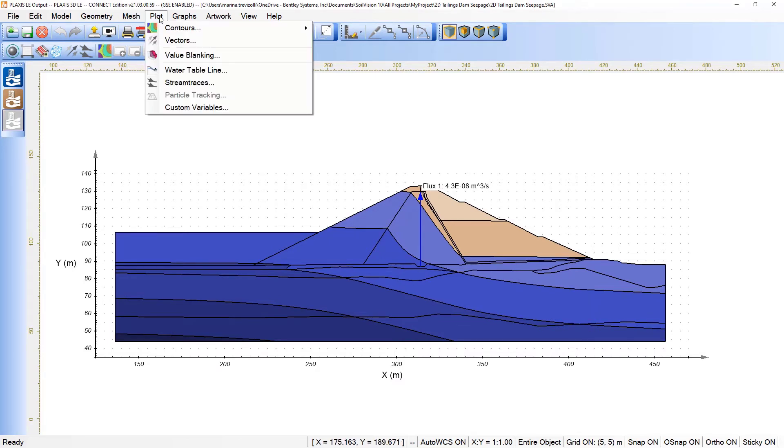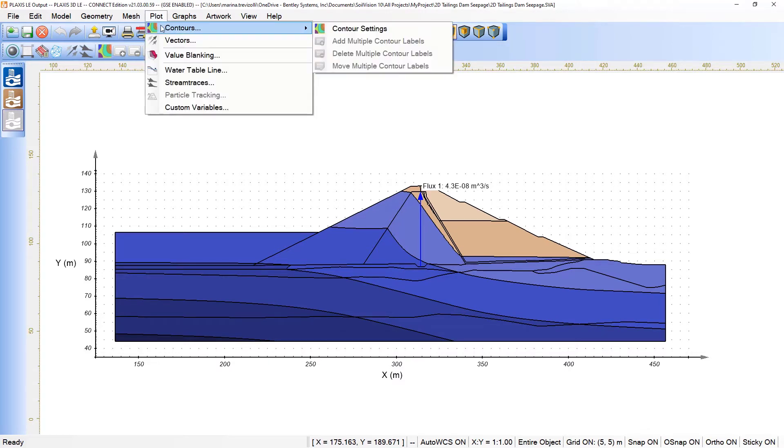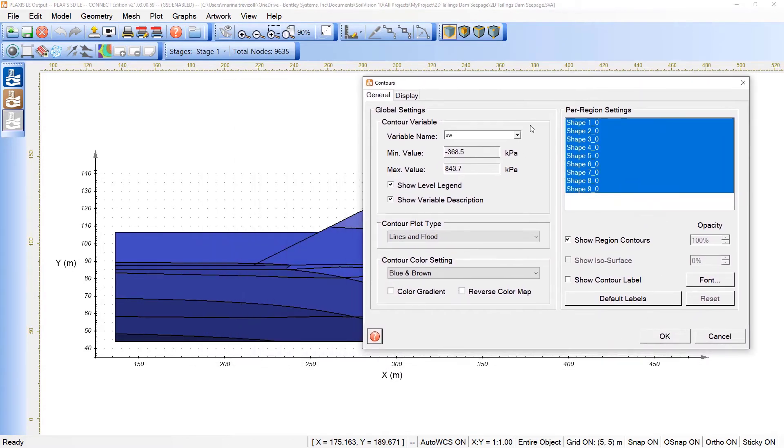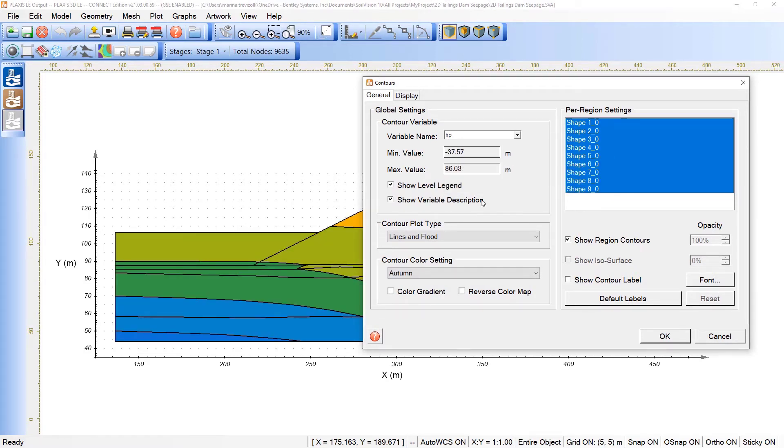Well, under the plot, I think this is the main scene here related to the results, is that we can create different contours settings for the model. Under contours, by picking the contour settings, we can define the variable that we would like to see. In this case, we are seeing the pore pressure, but we can also pick the pressure head, for instance. Here, we see the minimum and maximum value related to this variable.